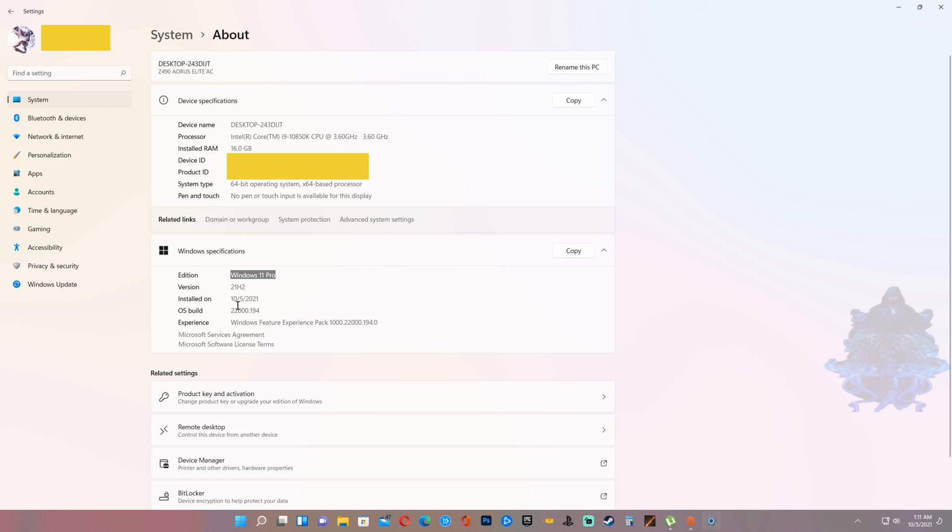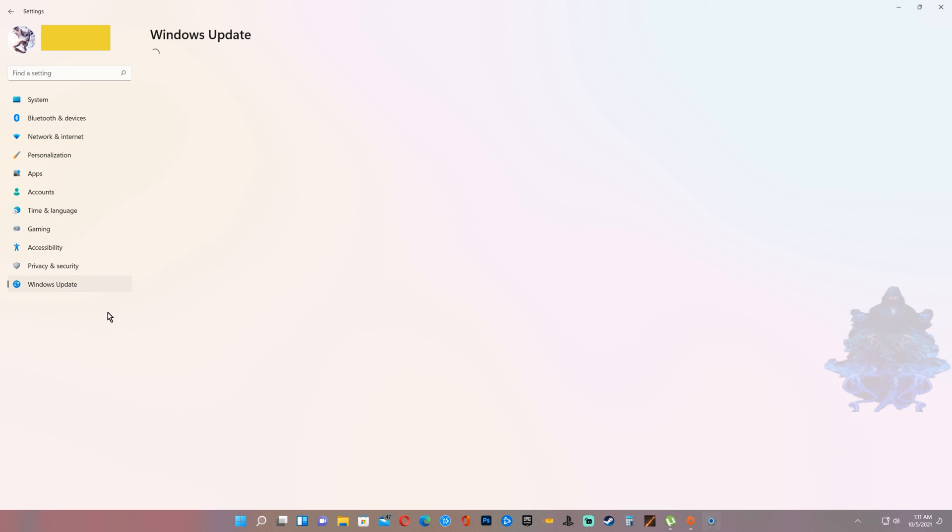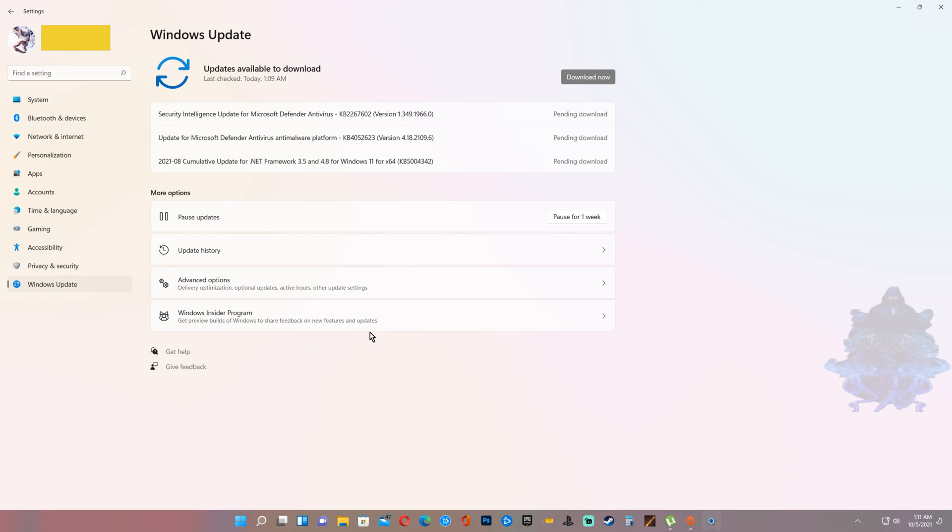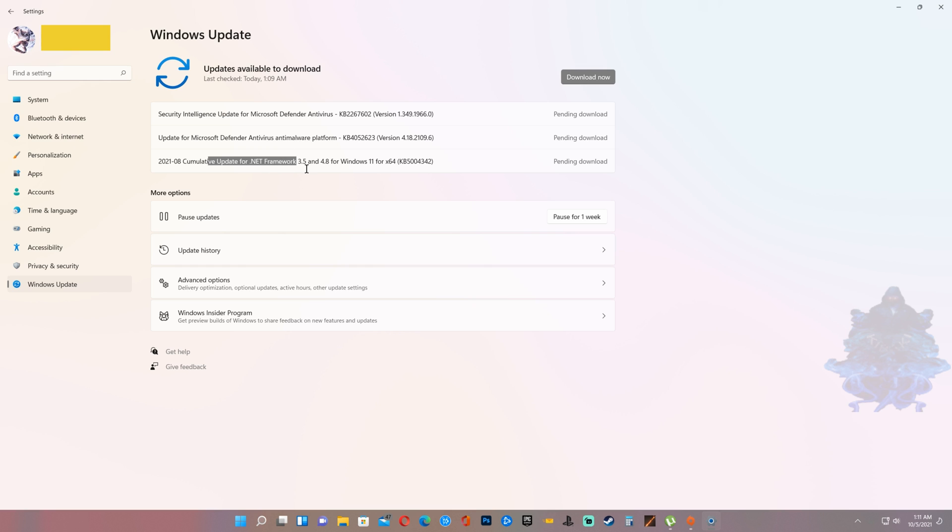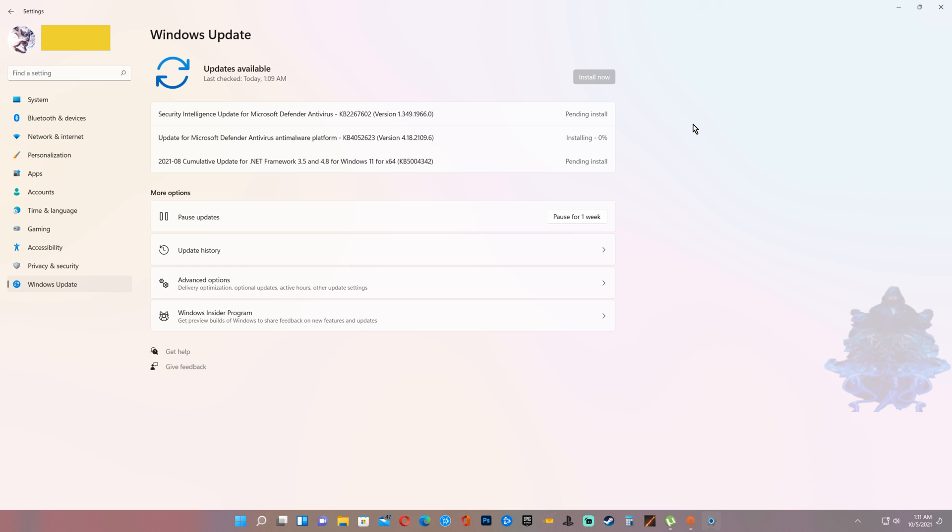The next thing that we can do is go to Windows Update again and here we can see that we have around three updates that are available. We can now go ahead and download these updates and then restart the computer again. After that you should be all set to go and start using Windows 11.